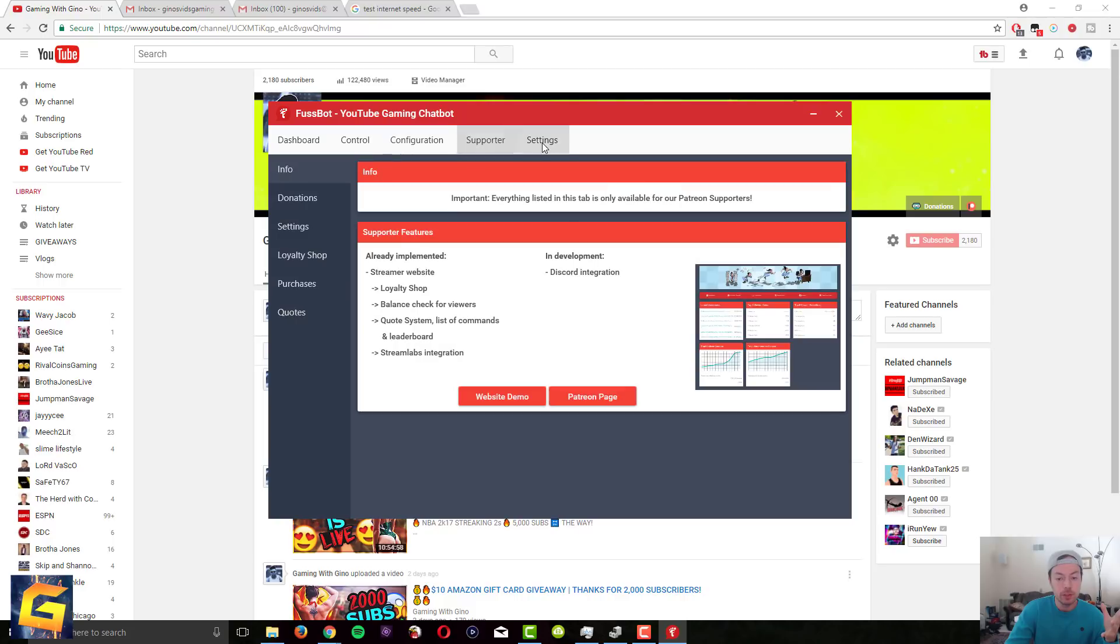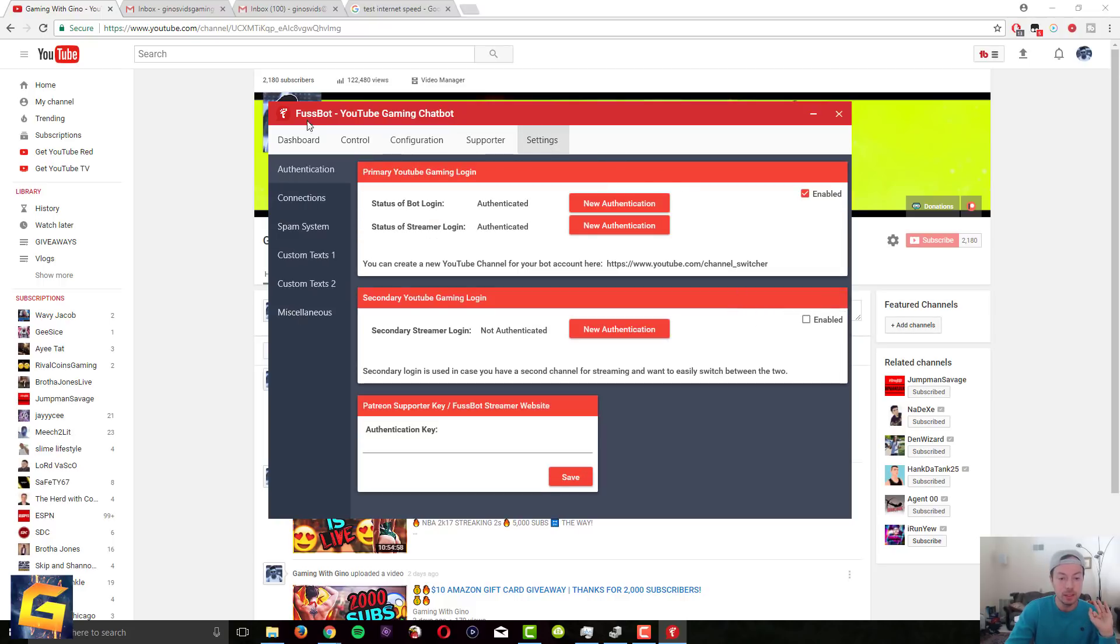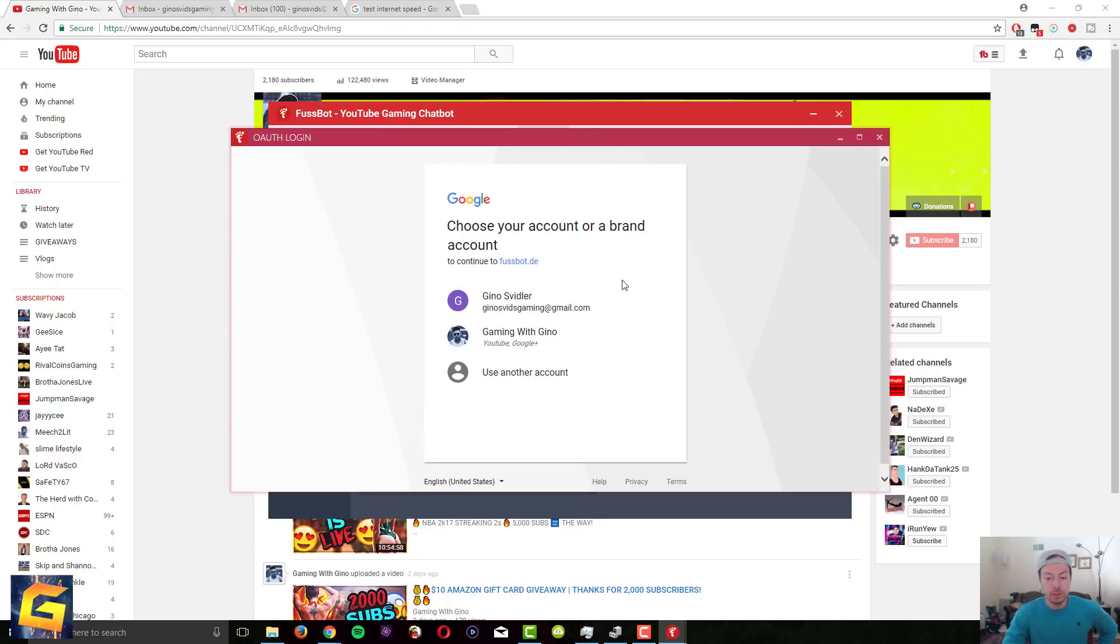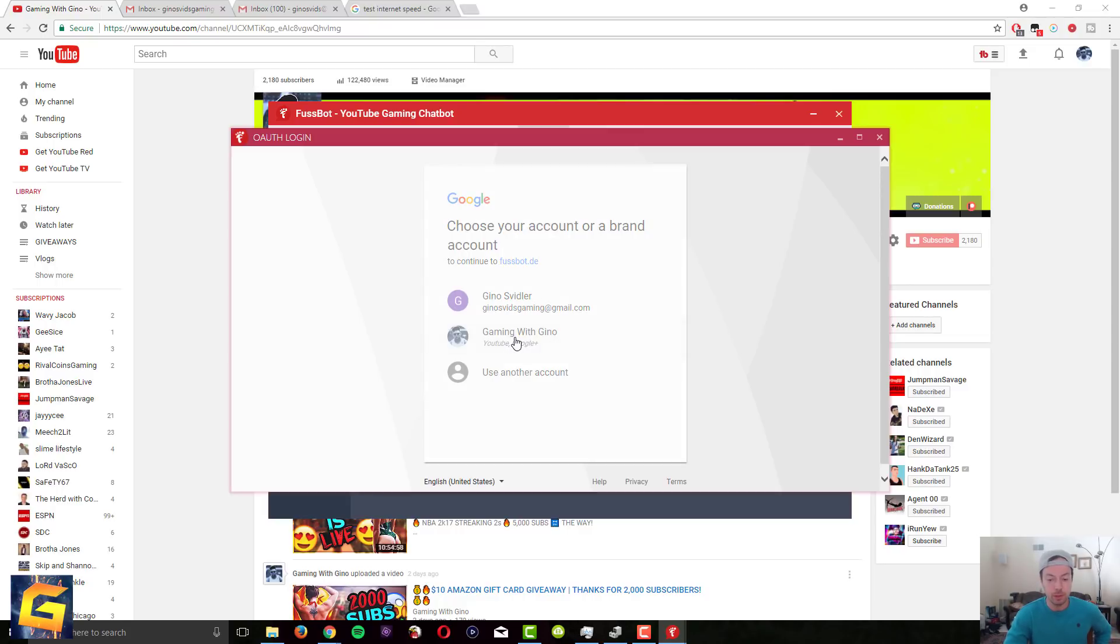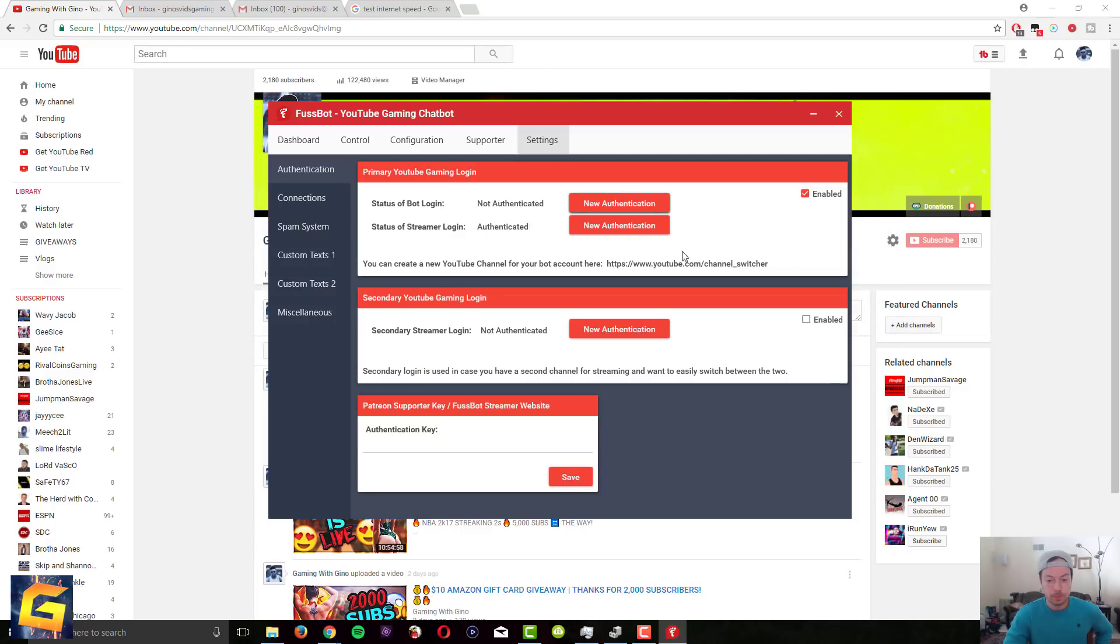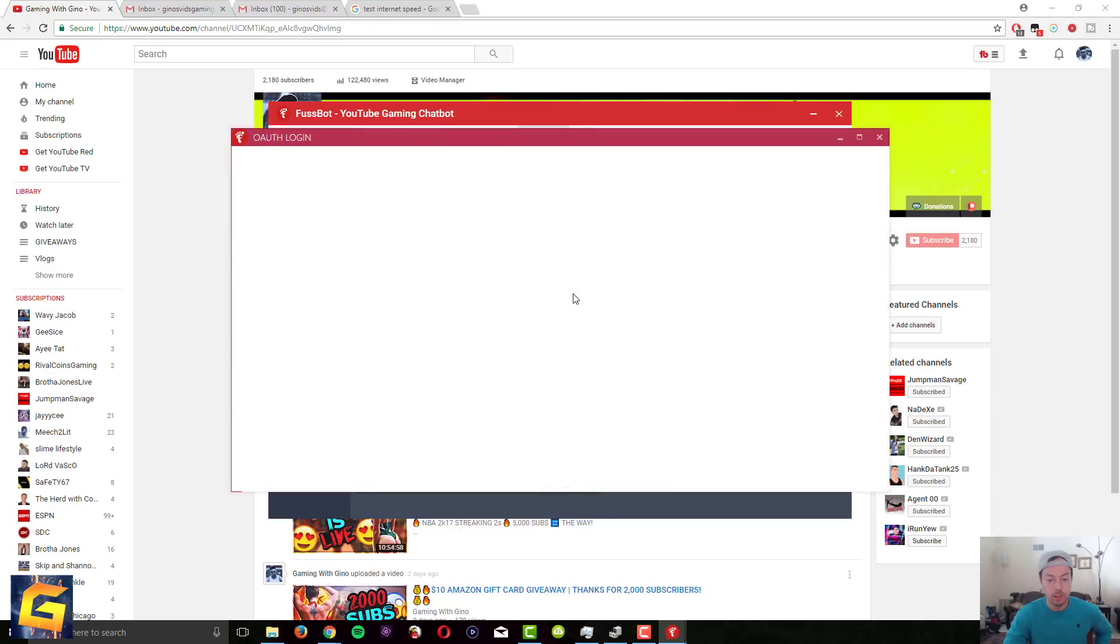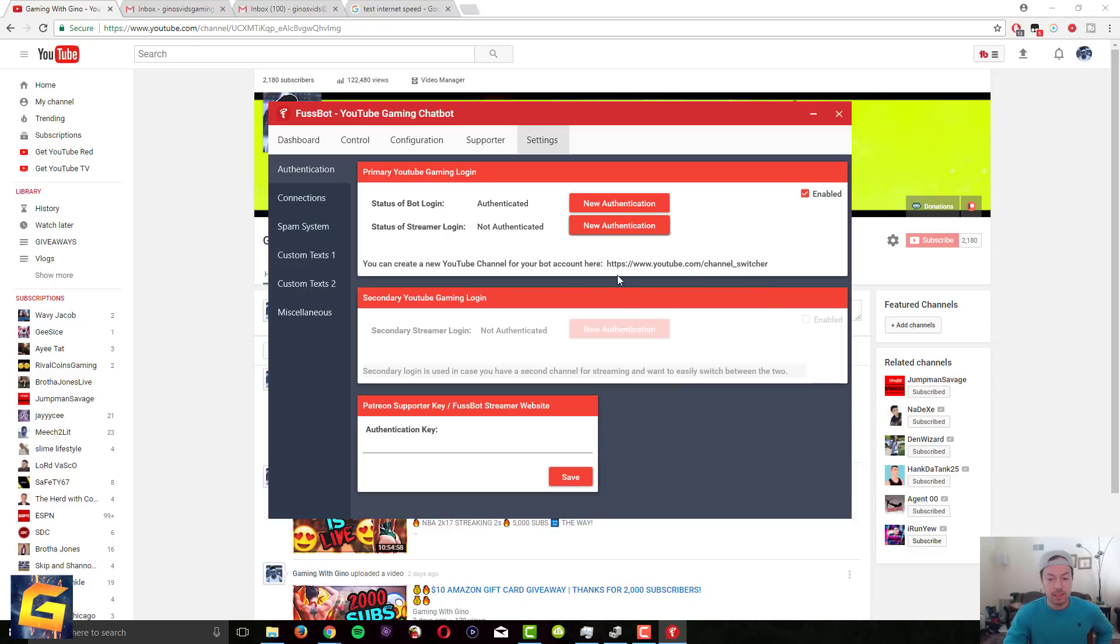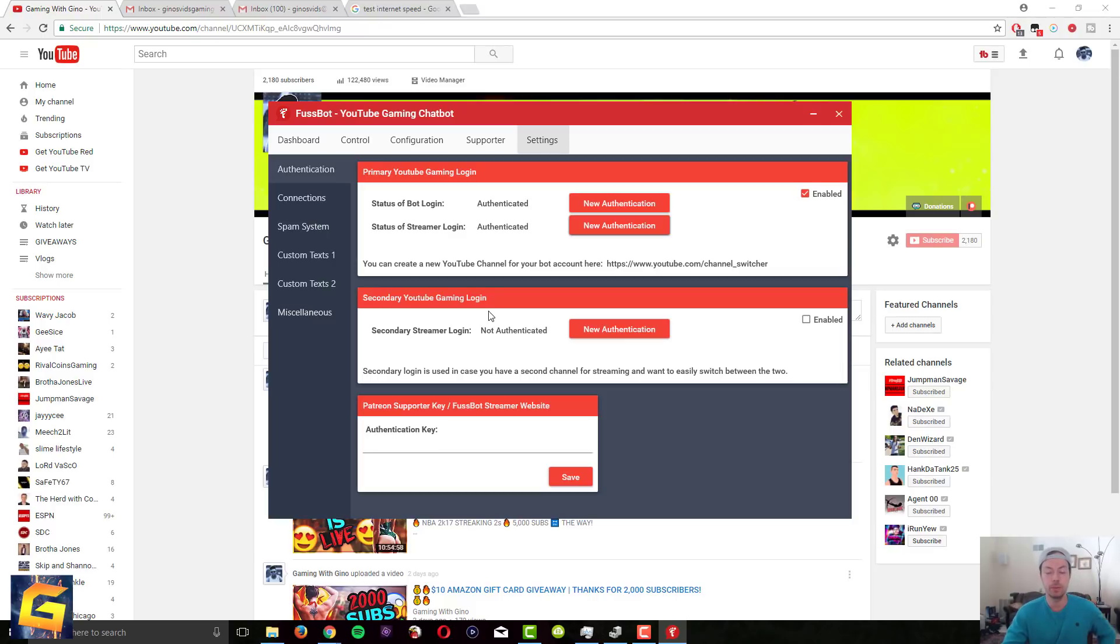if you want to start from scratch, go to settings in the Fussbot. Mine's already authenticated but you want to go to primary YouTube gaming login and you want to click on new authentication and that will give you a list of all your Google accounts. I'll just show you real quick. Just go to new authentication and then you just click on your account. So this is my gaming with Gino account. I click on that and then just allow everything and then it was successful. Then do this one too, do the same thing, choose your YouTube account, allow, and that's it. You can also do a secondary if you have two channels but I don't have two channels that I stream from so I don't really need it.